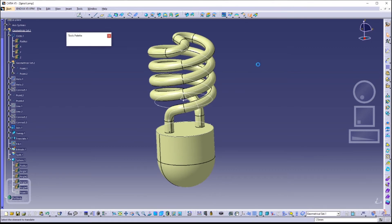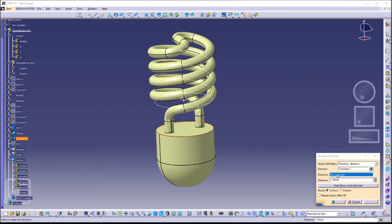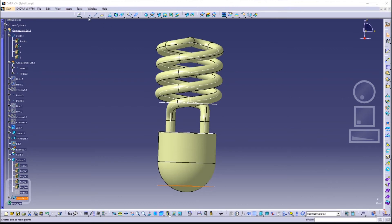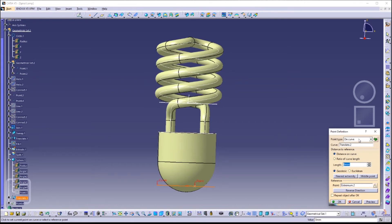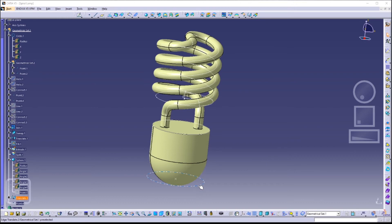Next we are going to translate this circle to a lower height with a distance of negative 45 millimeters. Then click on the Point icon, click on the drop-down menu for point type, select 'Circle/Sphere/Ellipse', and choose the circle we just translated. Hide the circle and make a new circle with a different radius.